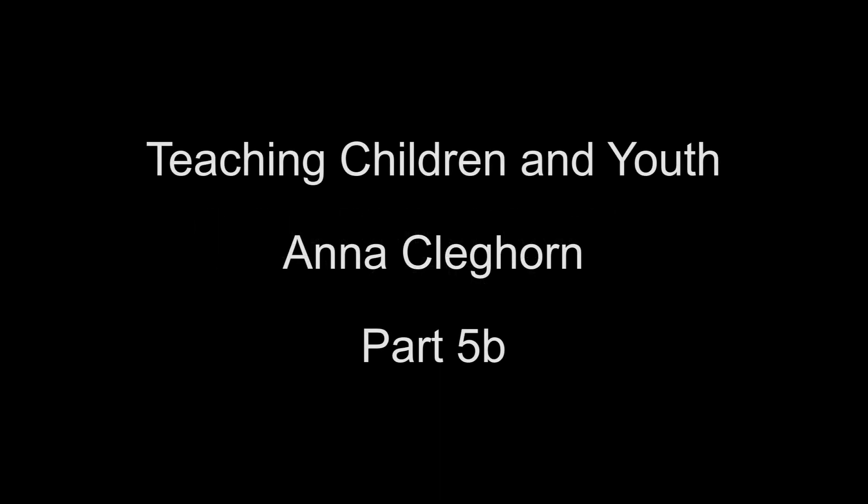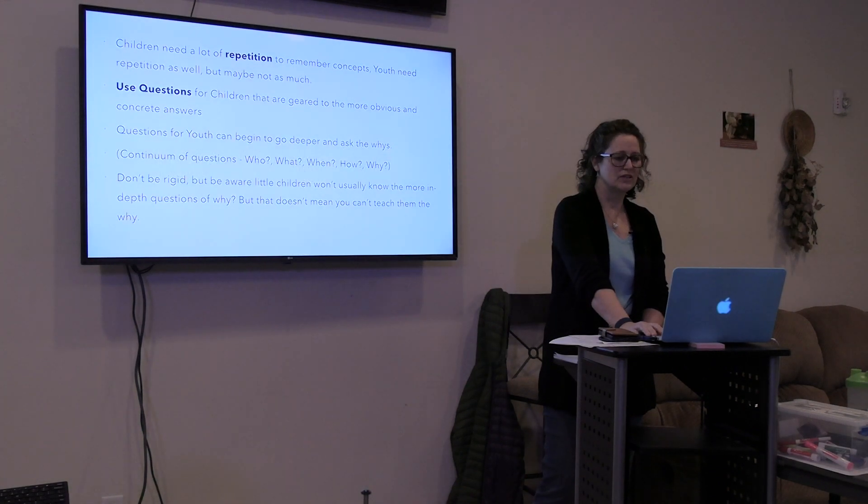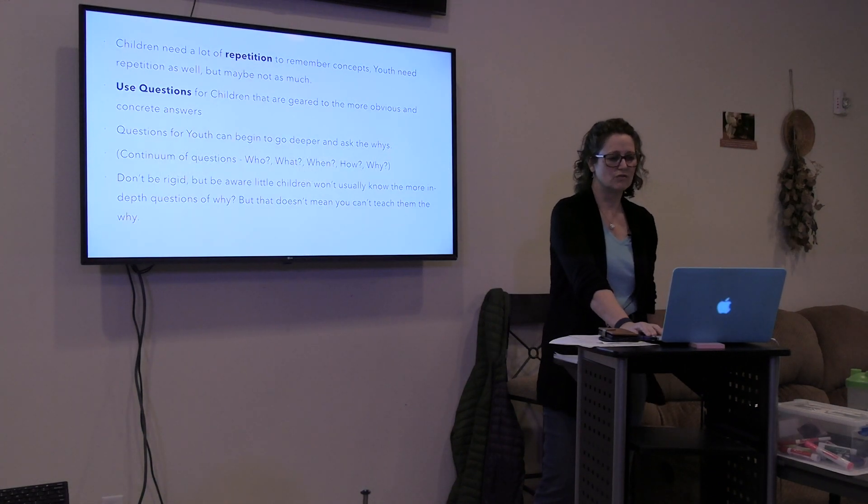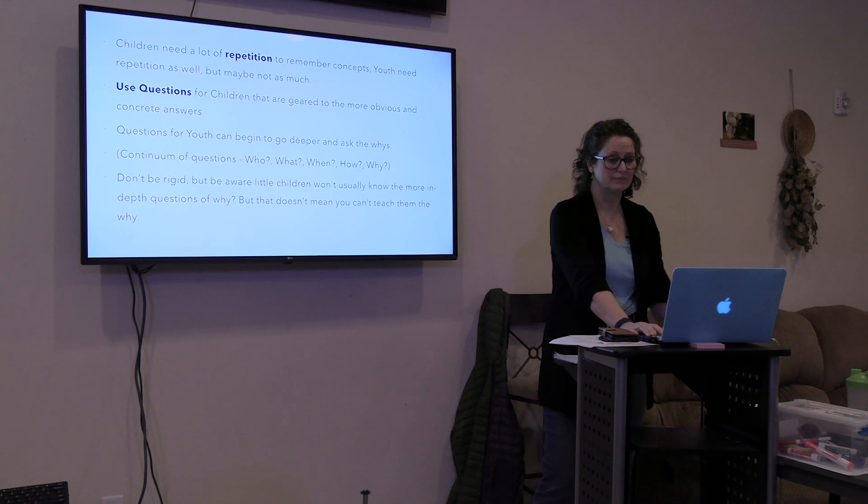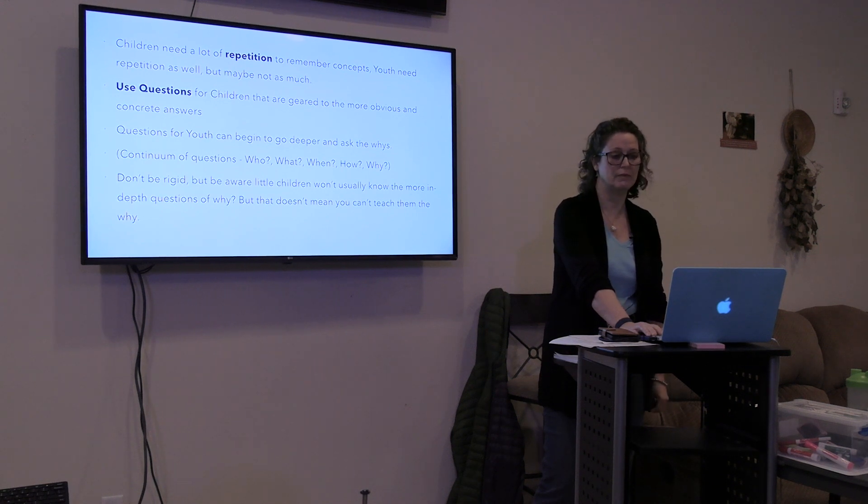Now let's move on. Remember that children need a lot of repetition to remember concepts. We saw that yesterday perfectly. Youth need repetition as well, but maybe not as much.